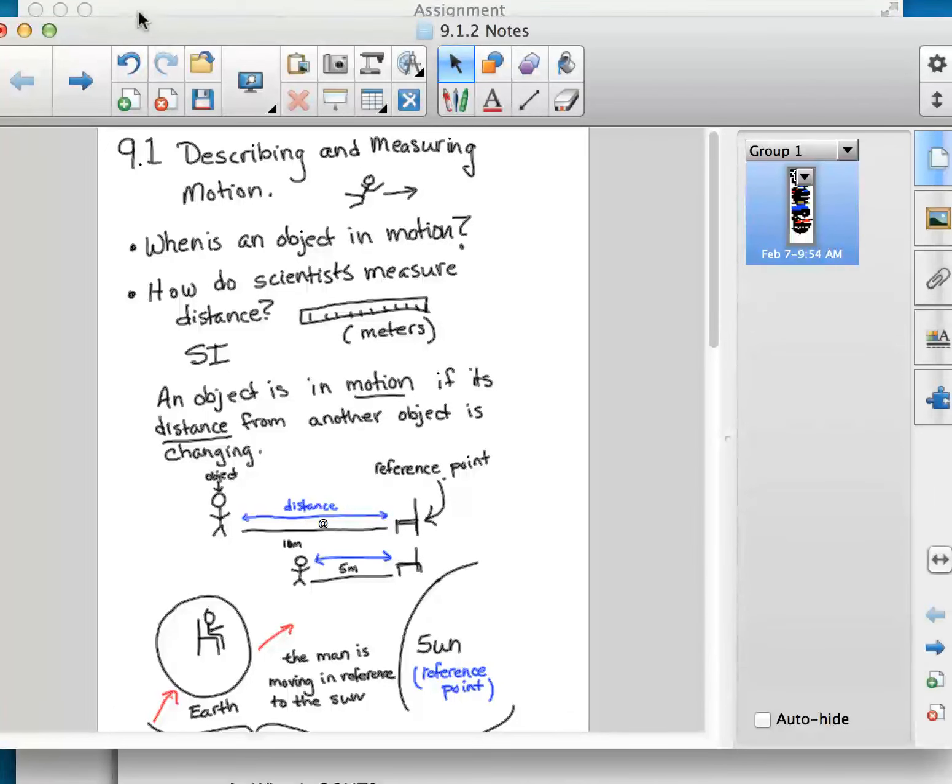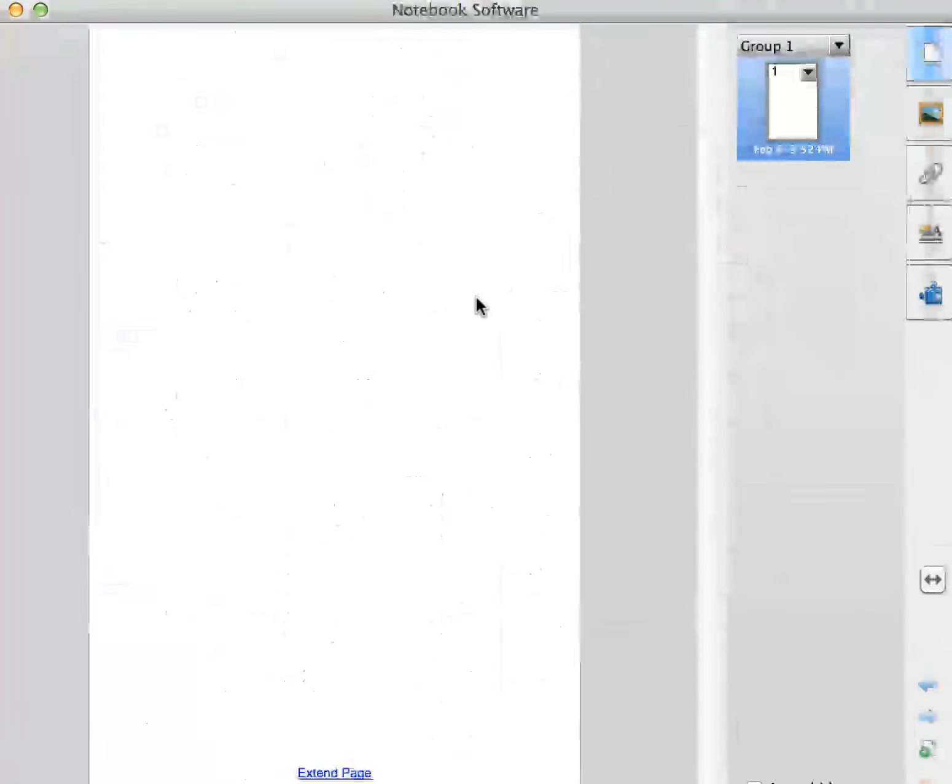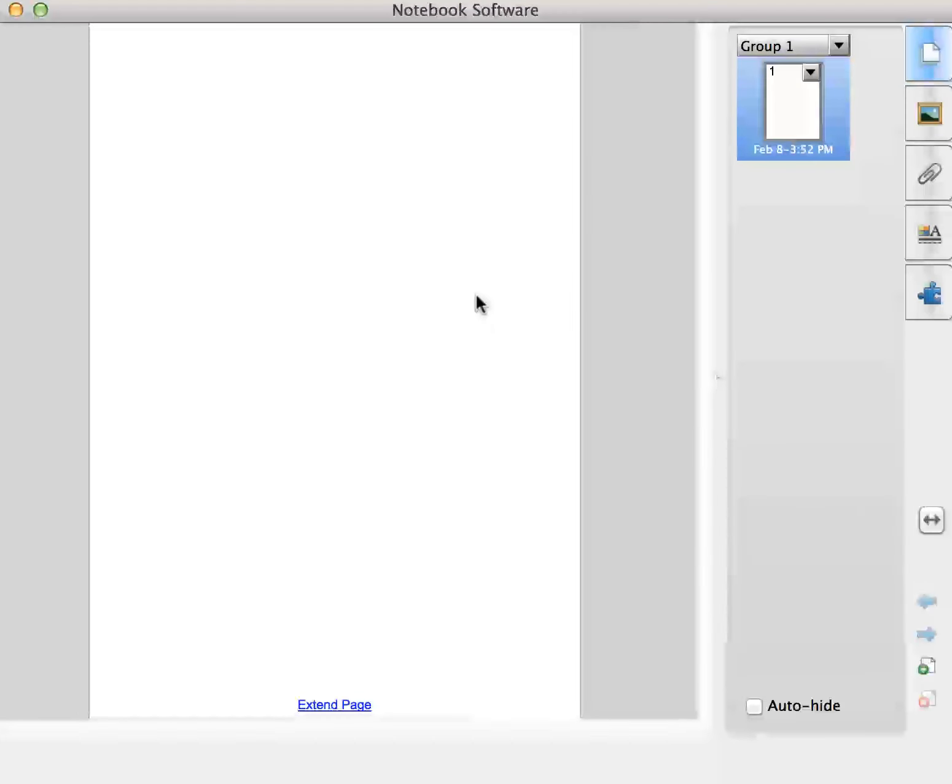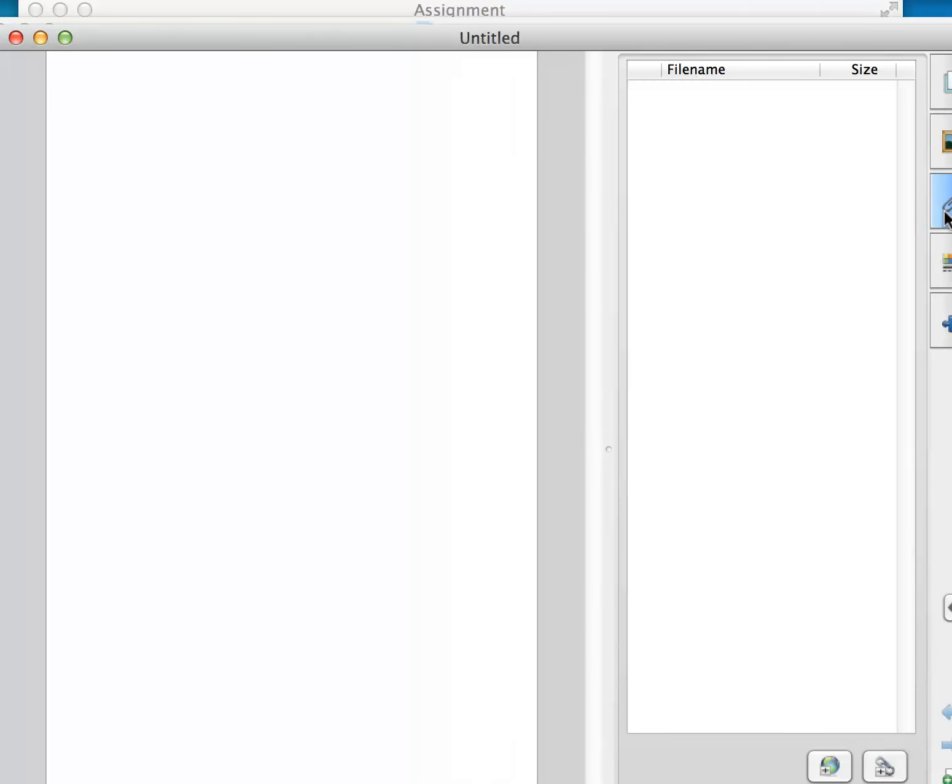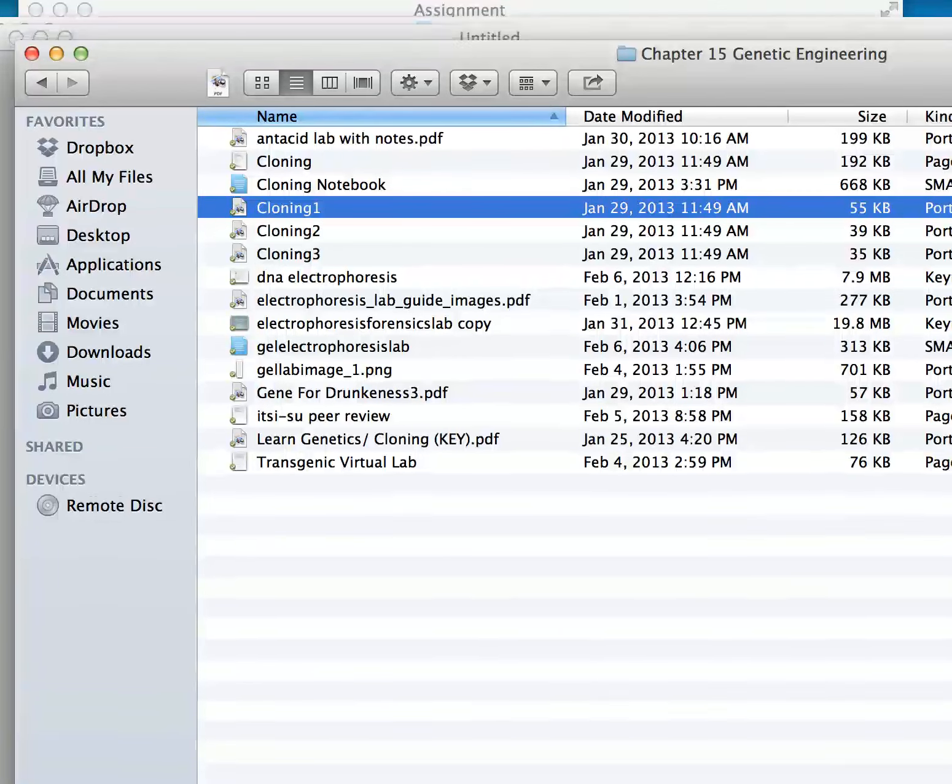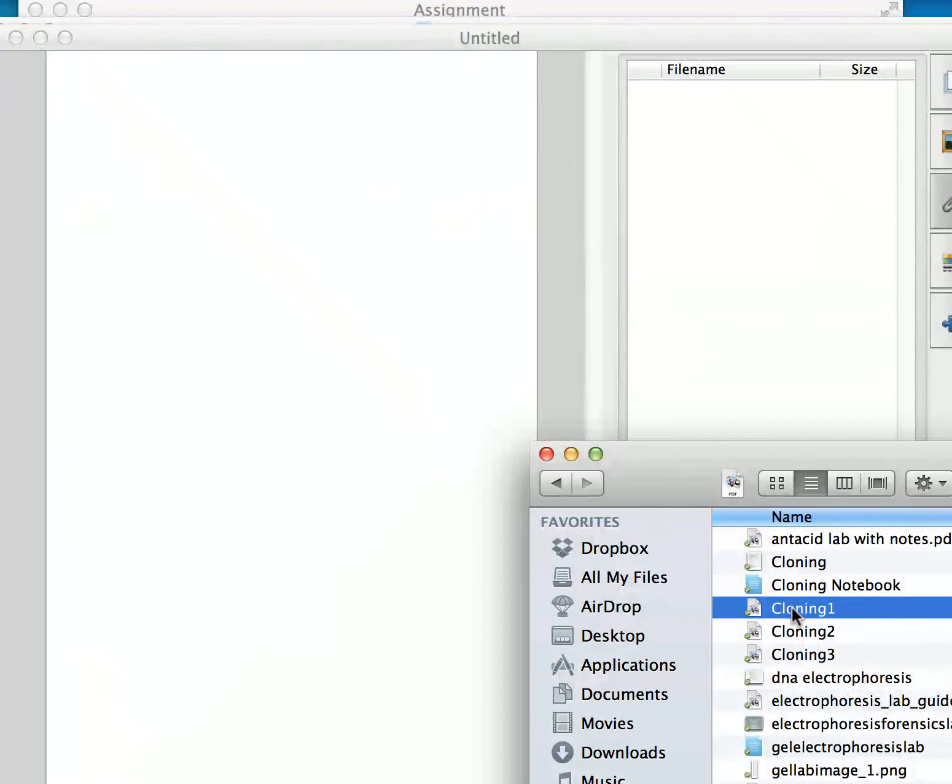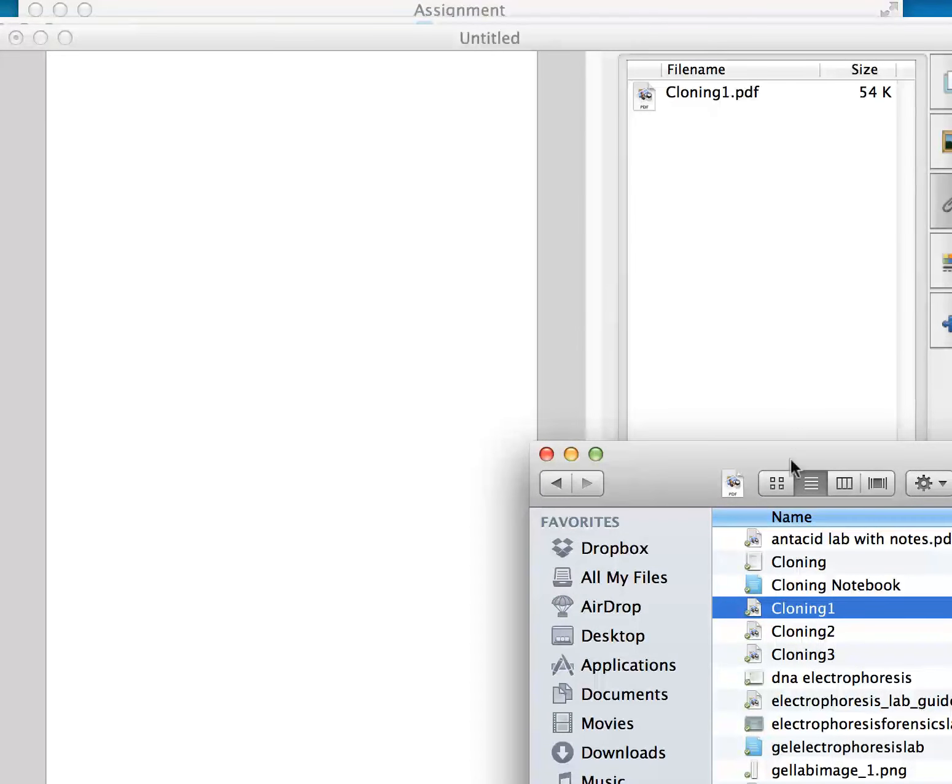I'll create a new Notebook, I'll come into the gallery, and I can just drag my file in from my desktop, I'll move this over, cloning one, here.